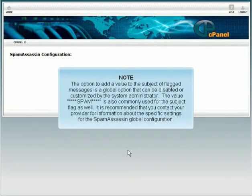The option to add a value to the subject of flagged messages is a global option that can be disabled or customized by the system administrator. It is recommended that you contact your provider for information about the specific settings for the SpamAssassin global configuration.